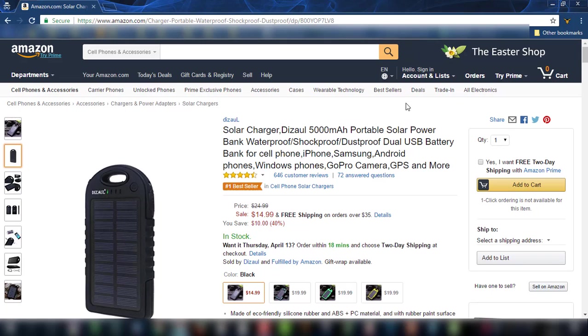The date is Tuesday, April 11th, 2017, and I'm making this tutorial because I received a couple of questions regarding the options and abilities that Priceyak's Lister is offering.